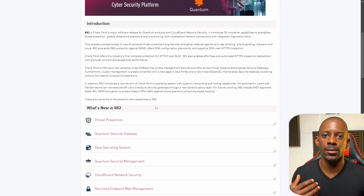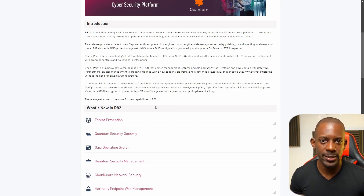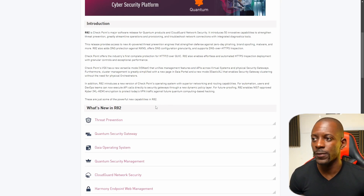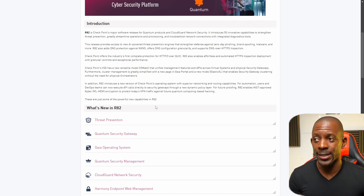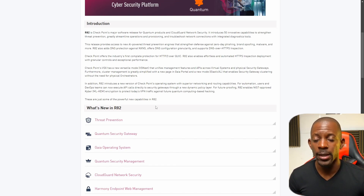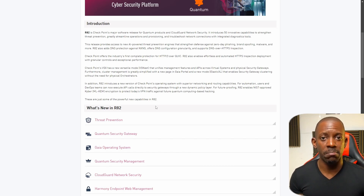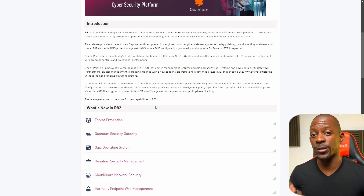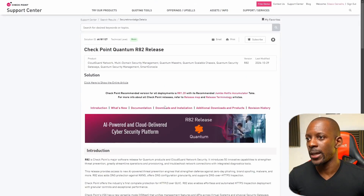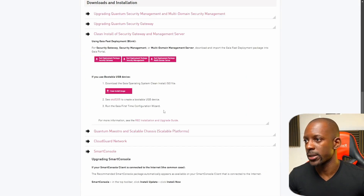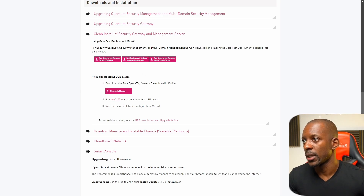You can read through the release notes to see the new features, the problems they identified, and what they're trying to solve. Just take note that at the time of this recording, this is not the recommended version to be used in a production environment. You can test it, but it's not what Check Point recommends its clients use in production.